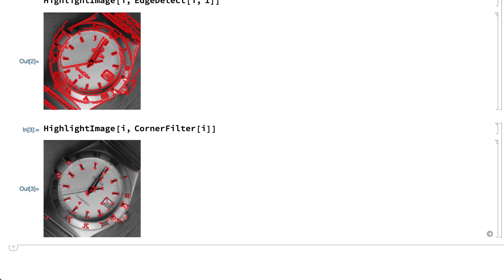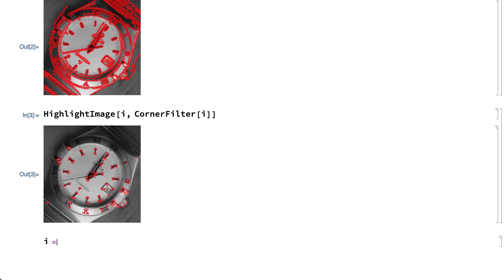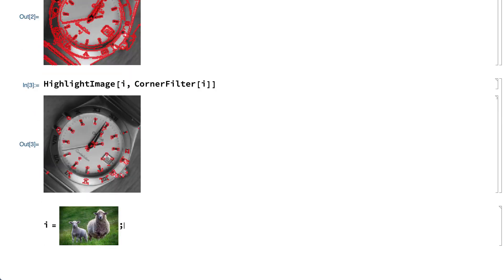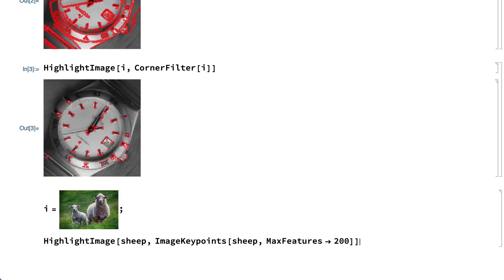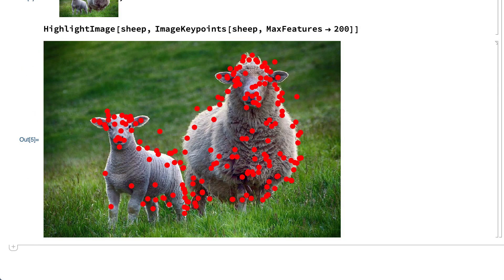There are lots of other possible point features. For example, this shows a result from the image keypoints function, which finds features called keypoints. In the end, almost anything can be a feature, and there is a correspondingly broad range of tools for detecting features. This section is an introduction to some of those tools.